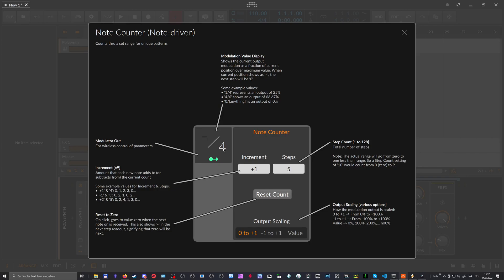The thing is the zero counts as one step. So we have zero, one, two, three, four, and this is basically the fifth step, right? So zero is one and four is five.